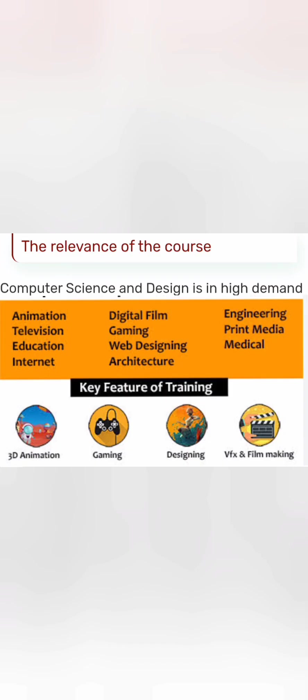By the name of the course you understand it is Computer Science and Design — a design-focused course. You know the importance of design and graphics: animation, intense graphic work like Baahubali, AI-powered games, virtual reality, and augmented reality. All of these areas require a lot of designing skills using computer technology, which falls under the area called Human-Computer Interaction — and that is the focus of this course.